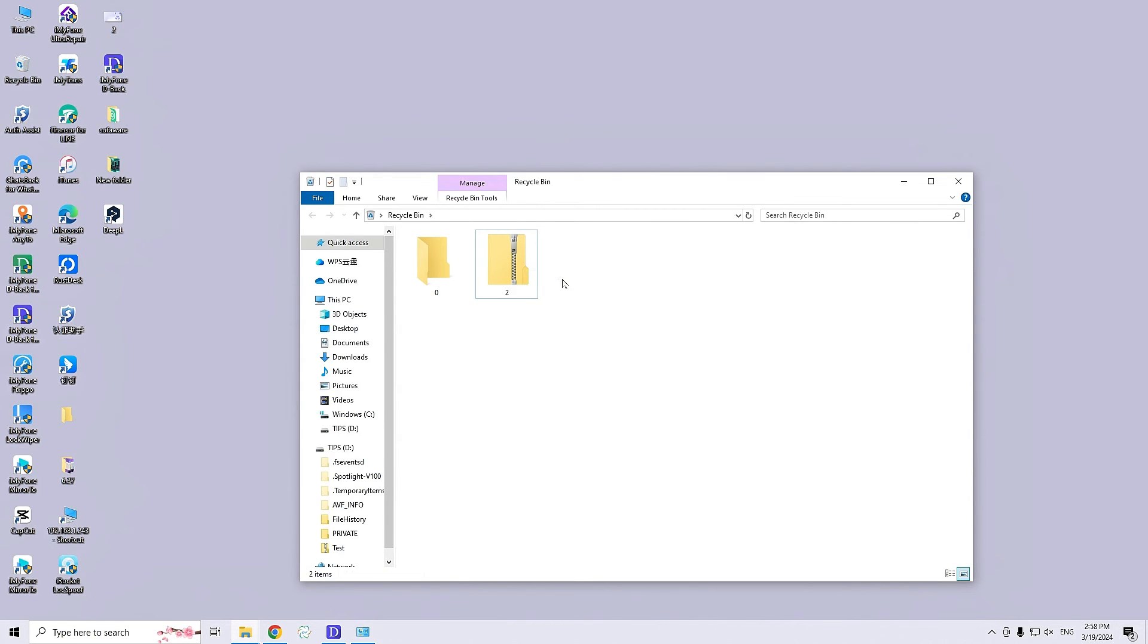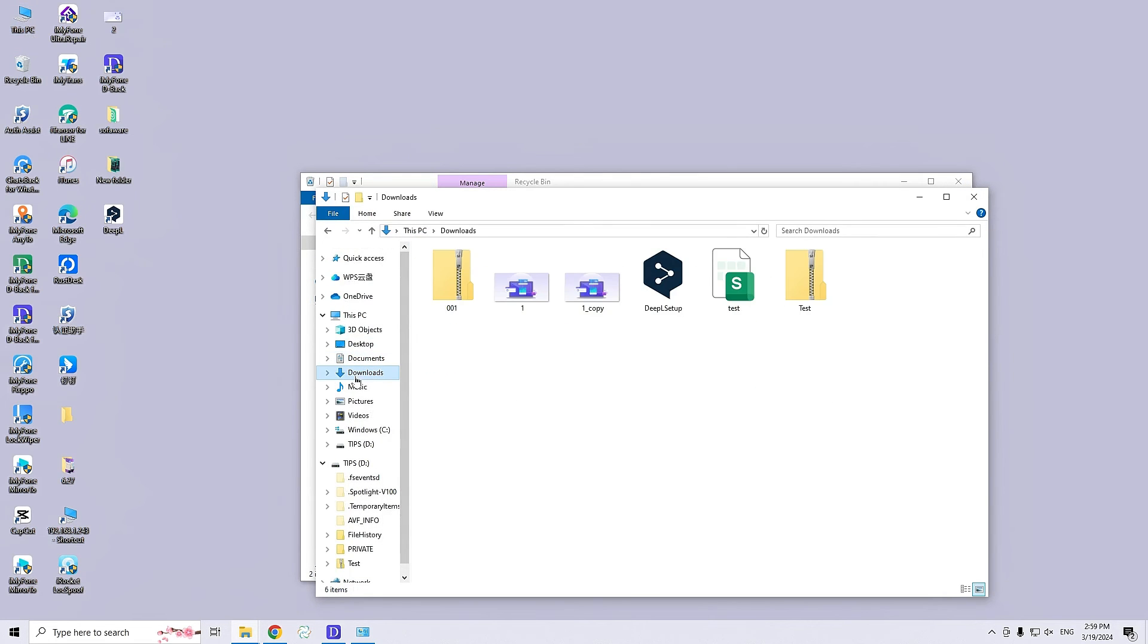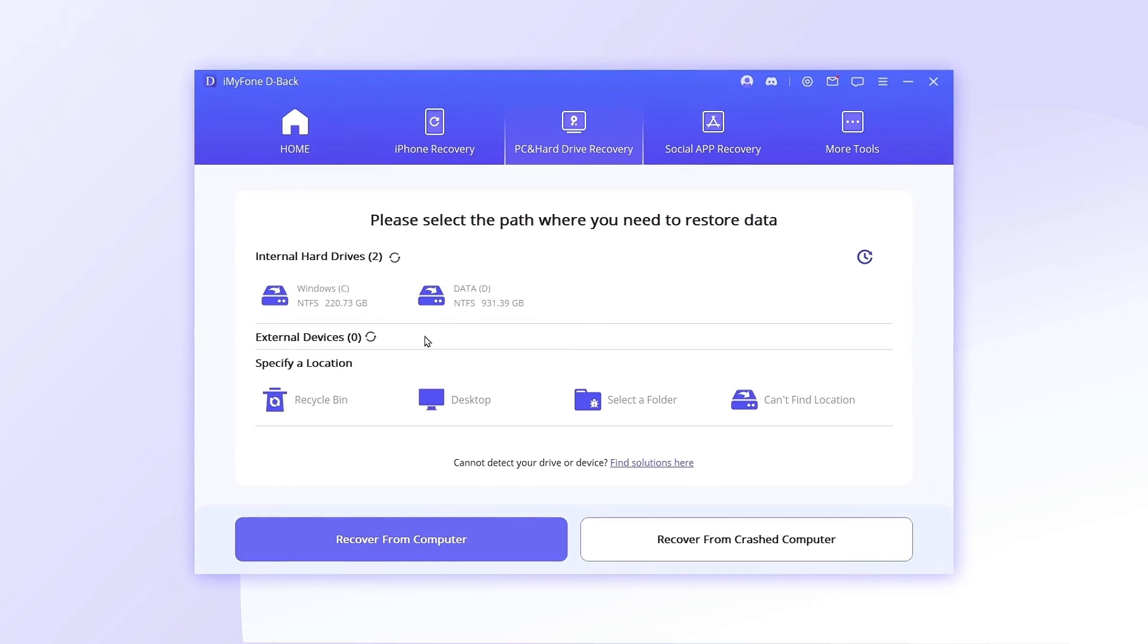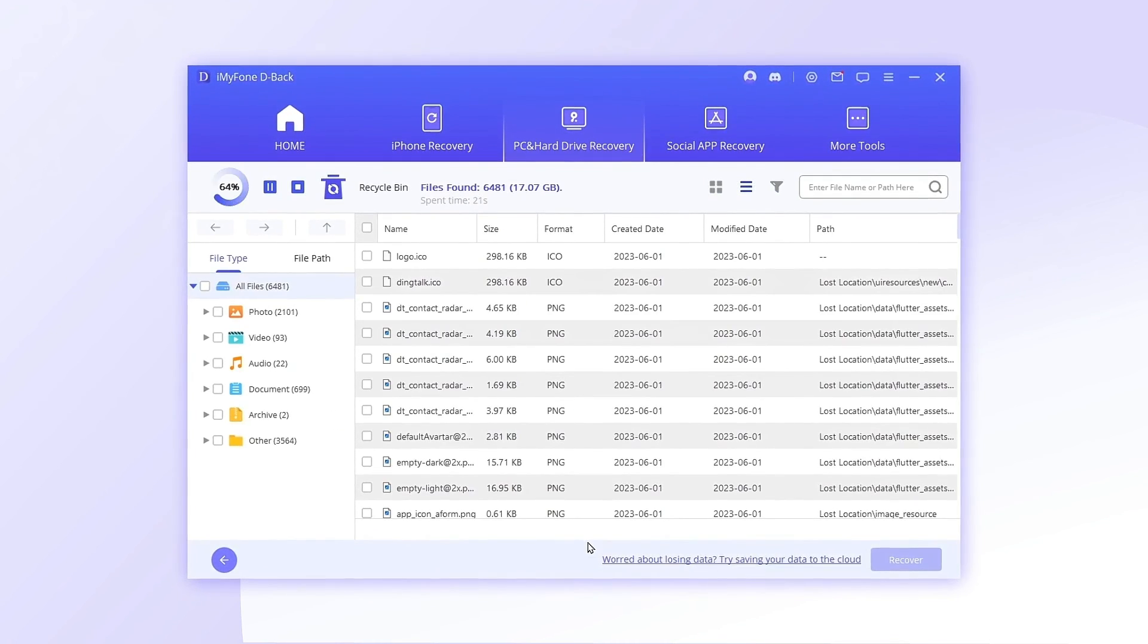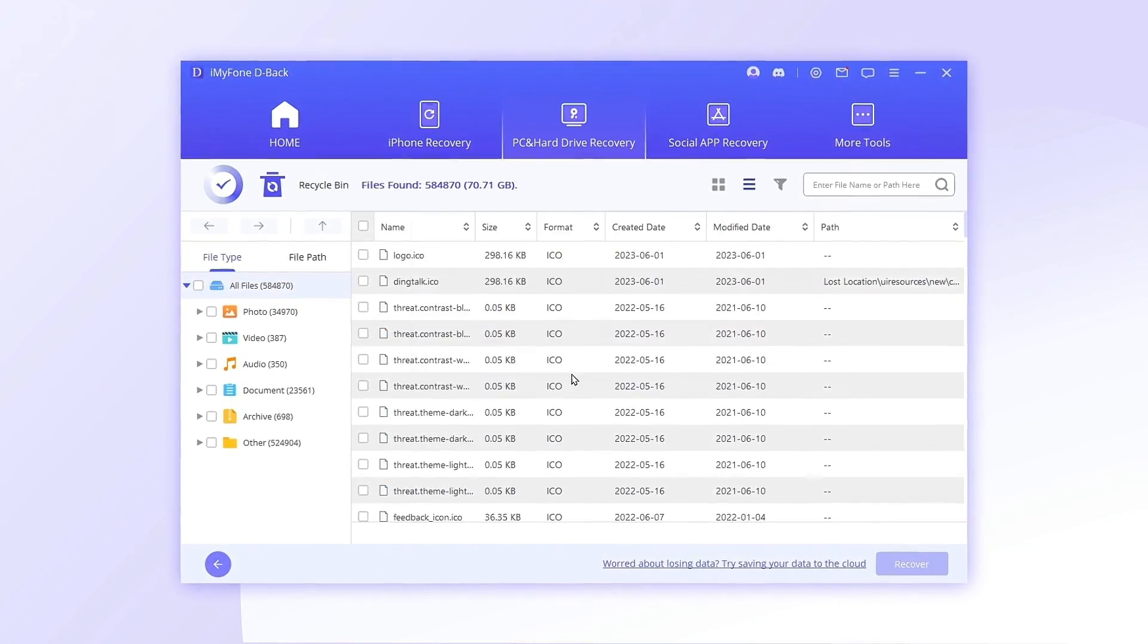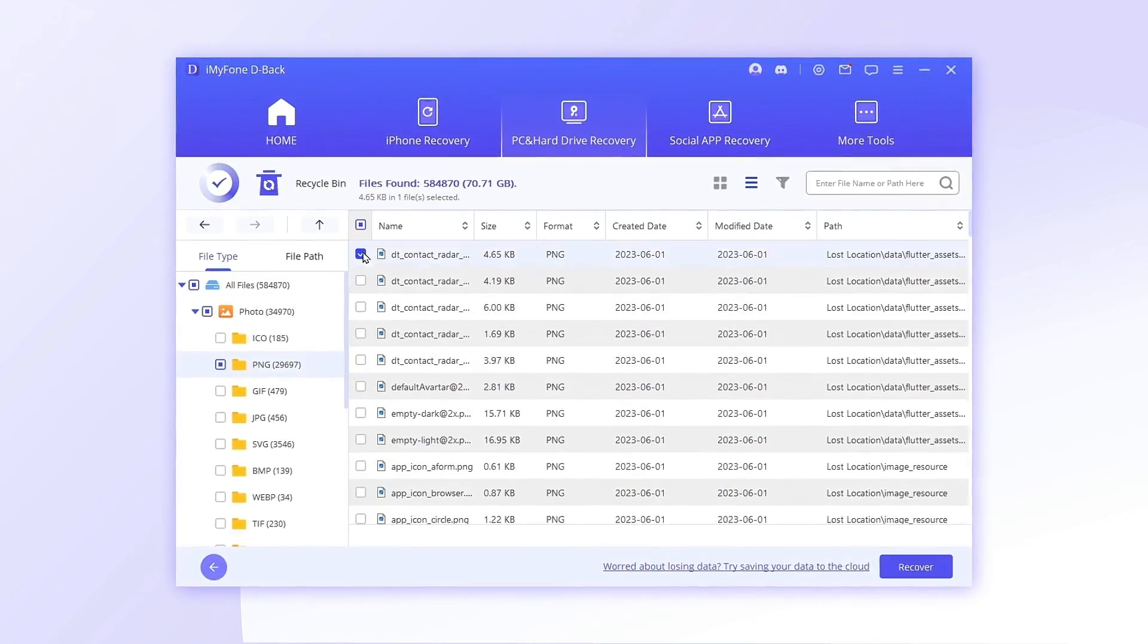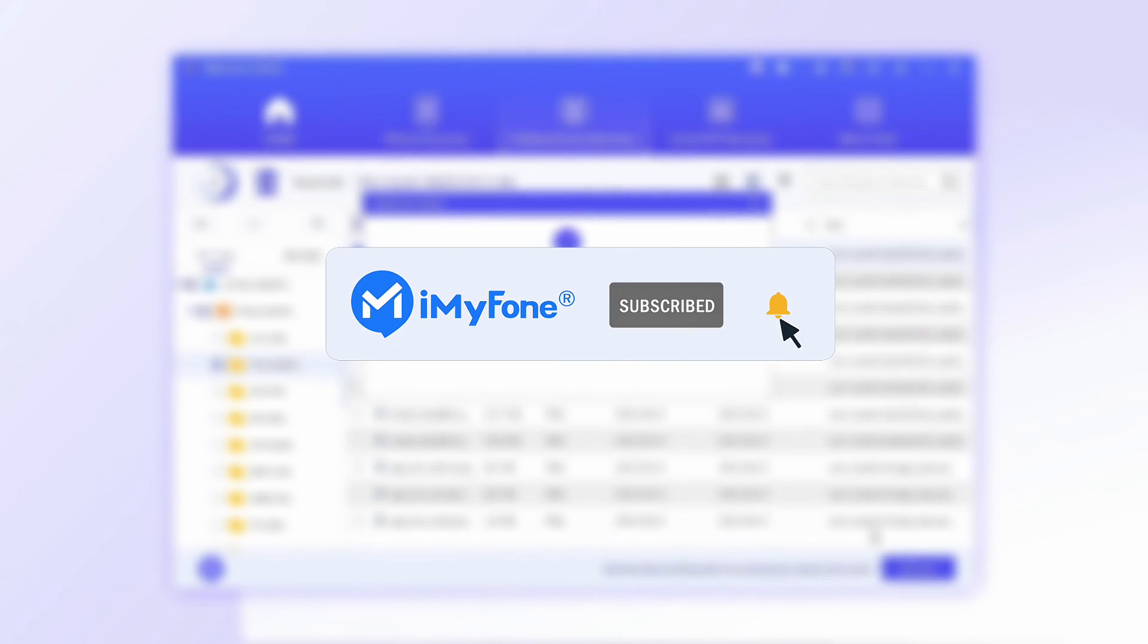If you delete important data from a zip file and don't have a backup or can't find it in the Recycle Bin, you can use data recovery software like iMyFone D-Back. It's important to be cautious and prevent situations that may lead to data loss. If you have any questions, please leave a comment and we'll see you next time.